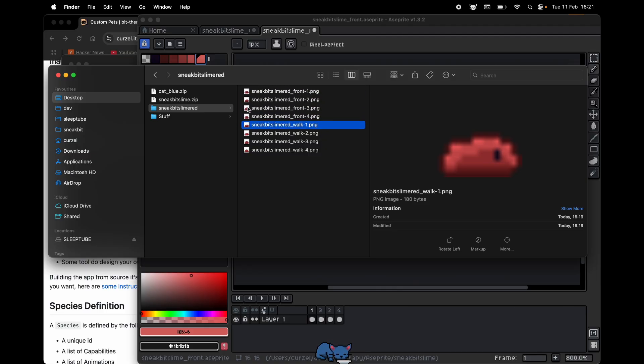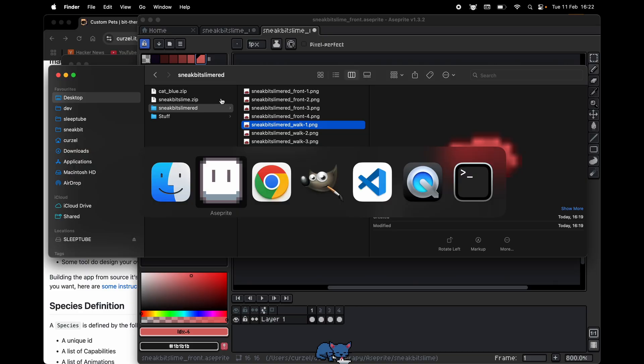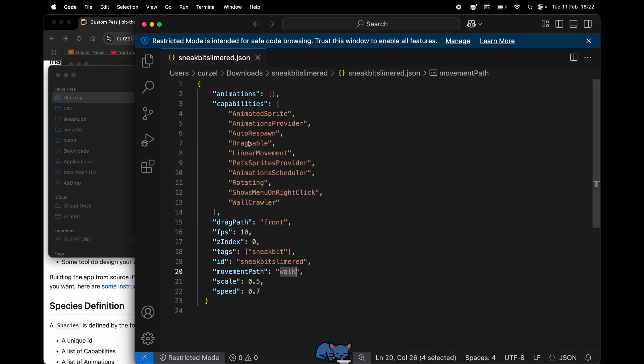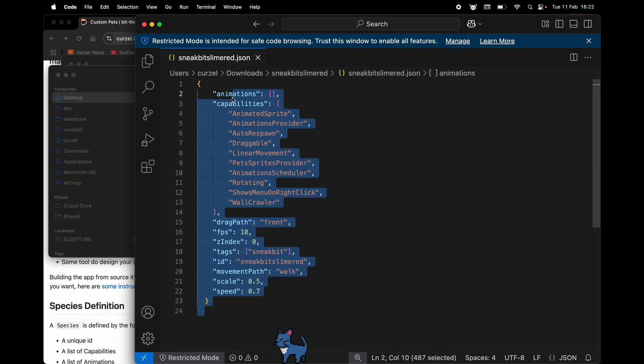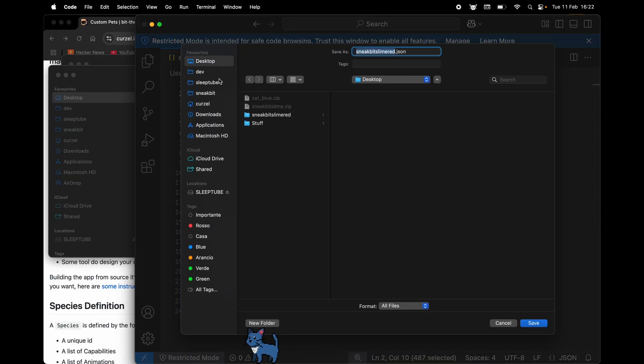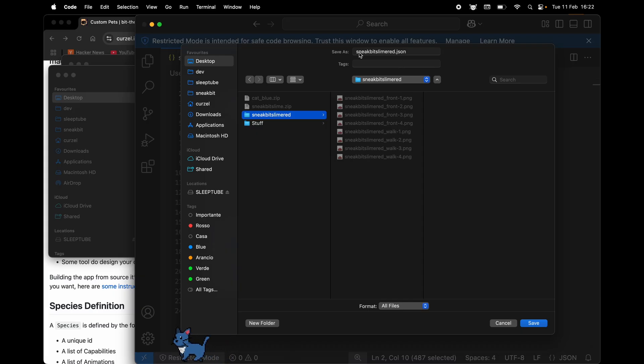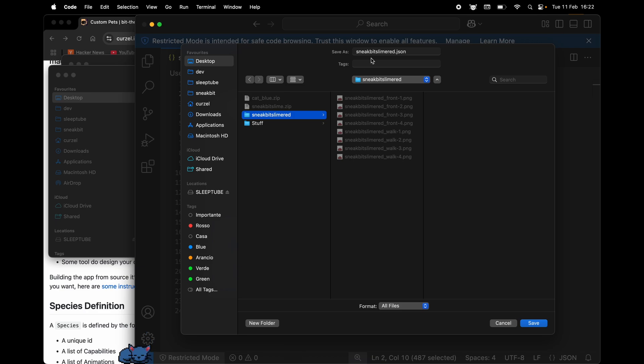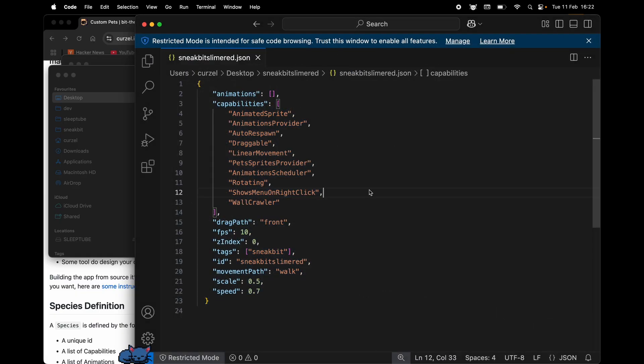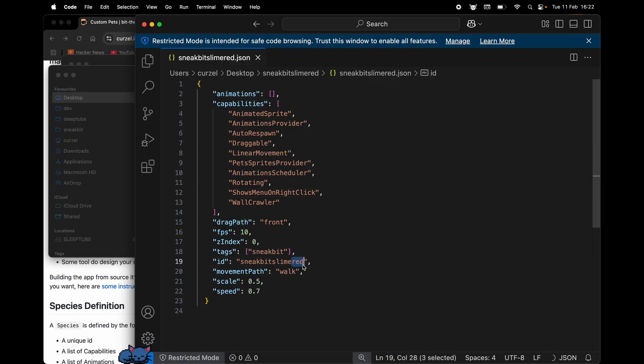Now next up, we want to create a JSON file. The JSON file needs to be named the name of the pet dot JSON. So again, sneak beat slime red, the same as the folder and same as the images. I keep repeating this because it's the main source of issues. Now this is an exact copy of this slime, and we only want to add the correct name also here.